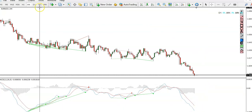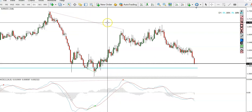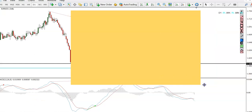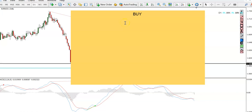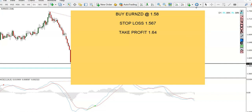Remember, always trade at your own risk — this is just what I'm doing. The entry is going to be buy Euro Swiss Franc at 1.58. Stop loss is at 1.567. Take profit is going to be 1.64. Pause your video and write that down.